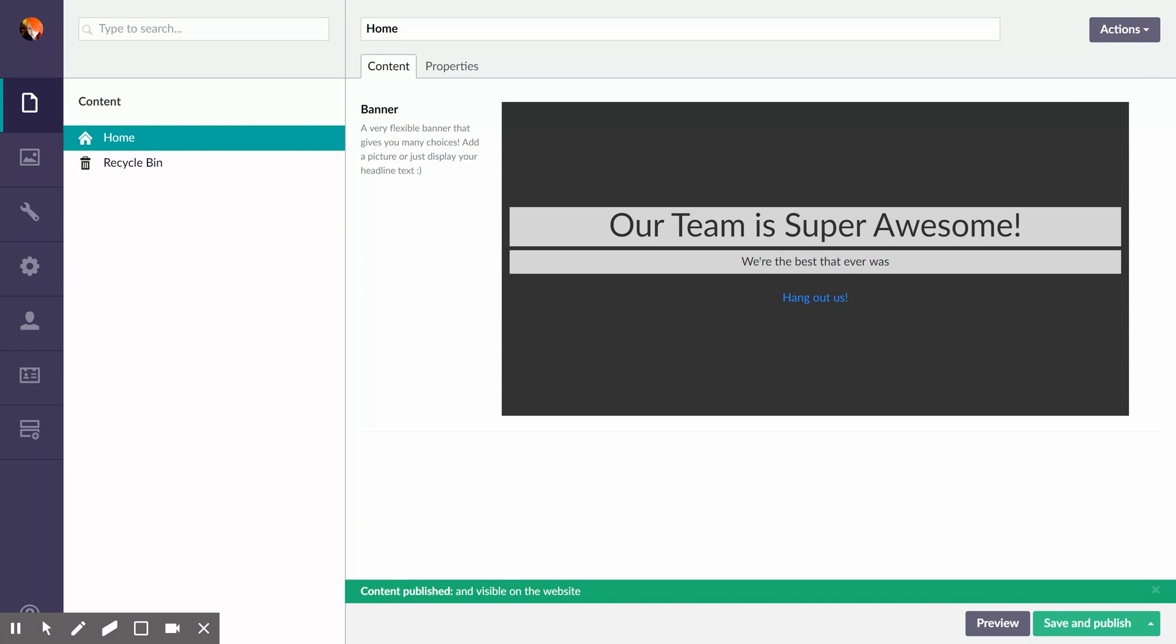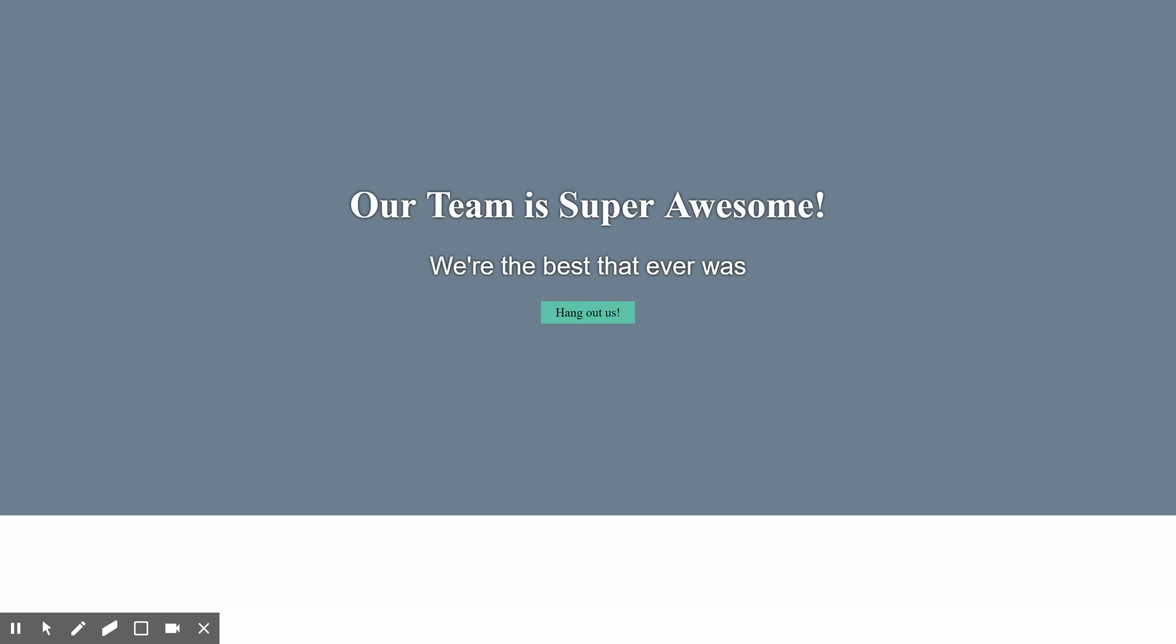If we go to our home page, which is all in the same tab so I'm navigating from my address bar, you'll see that we now have a new banner. Our team is super awesome.